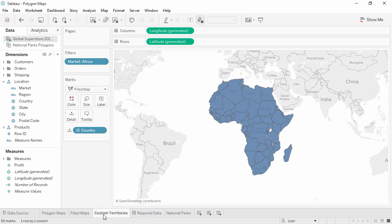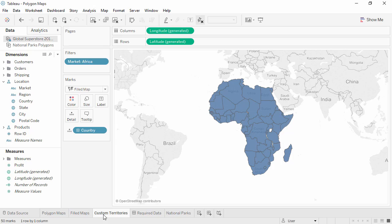Sometimes our maps need custom territories. For example, perhaps we want to do analysis in Africa based on time zone. Each country, except the Democratic Republic of the Congo, falls into just one time zone. So here we have a map at the level of country.